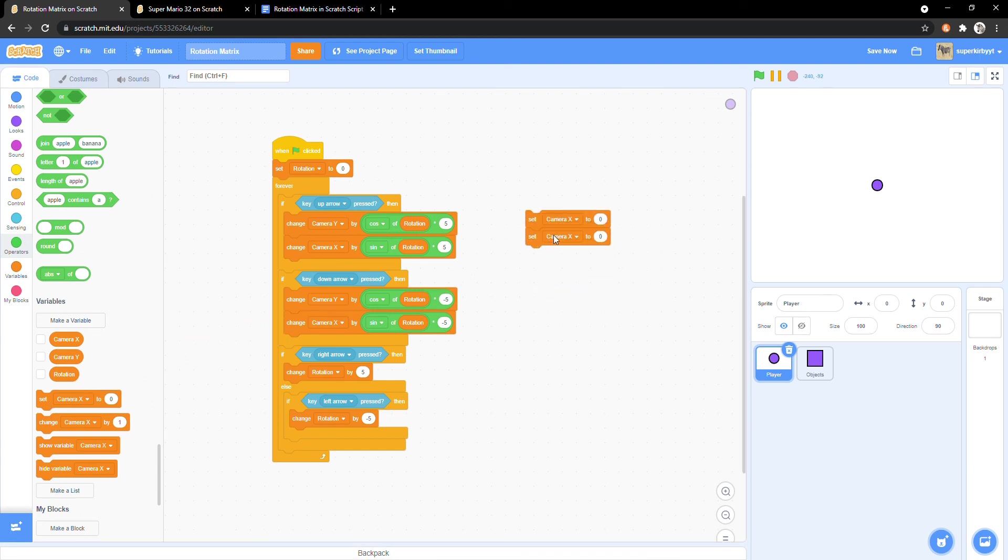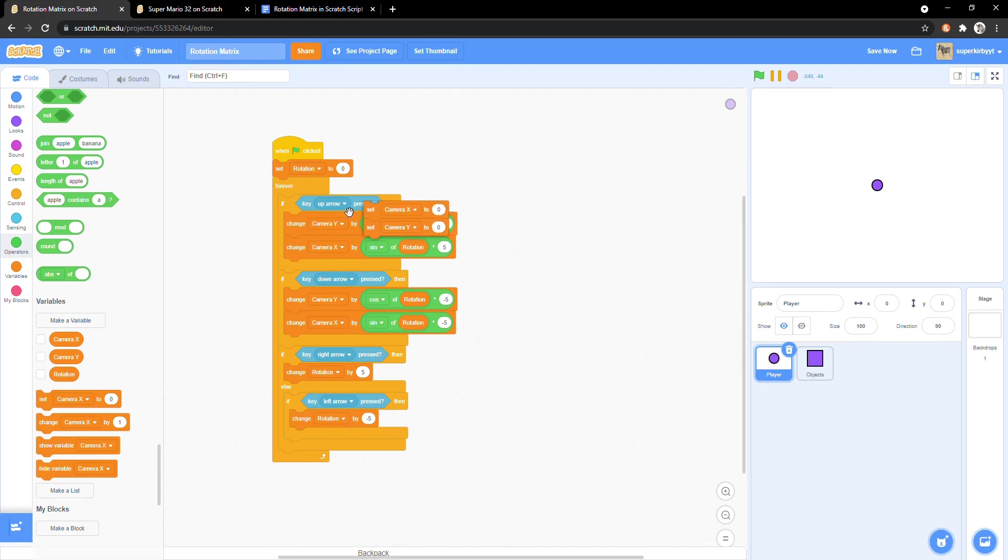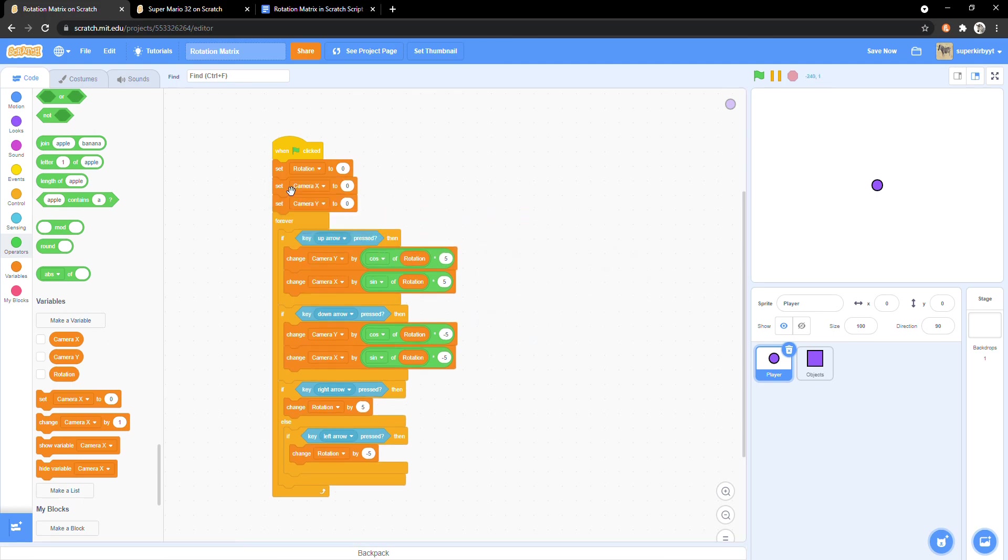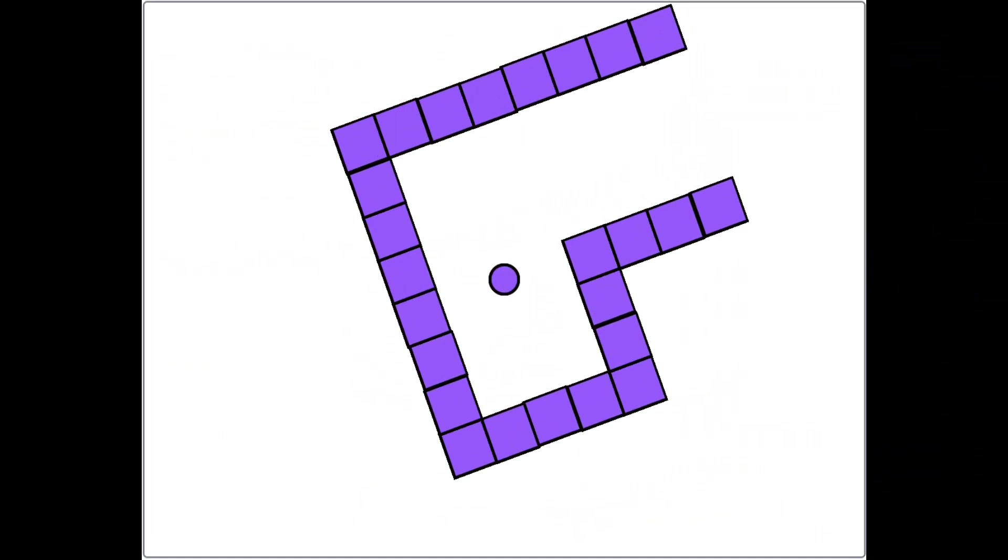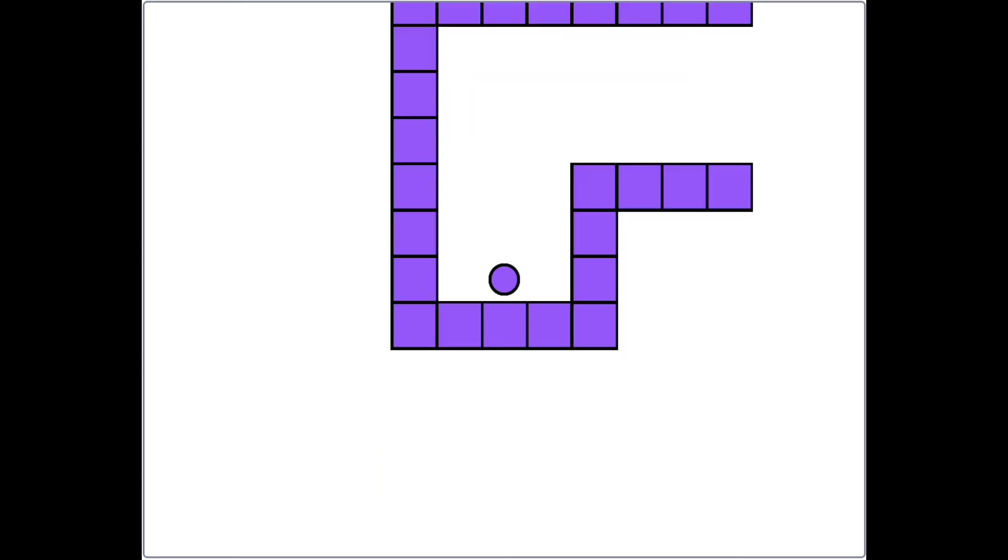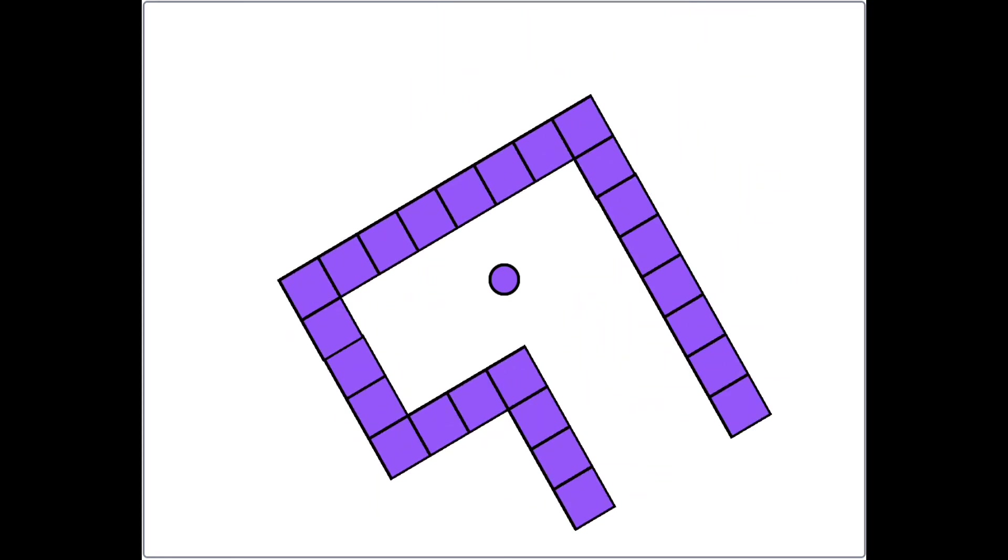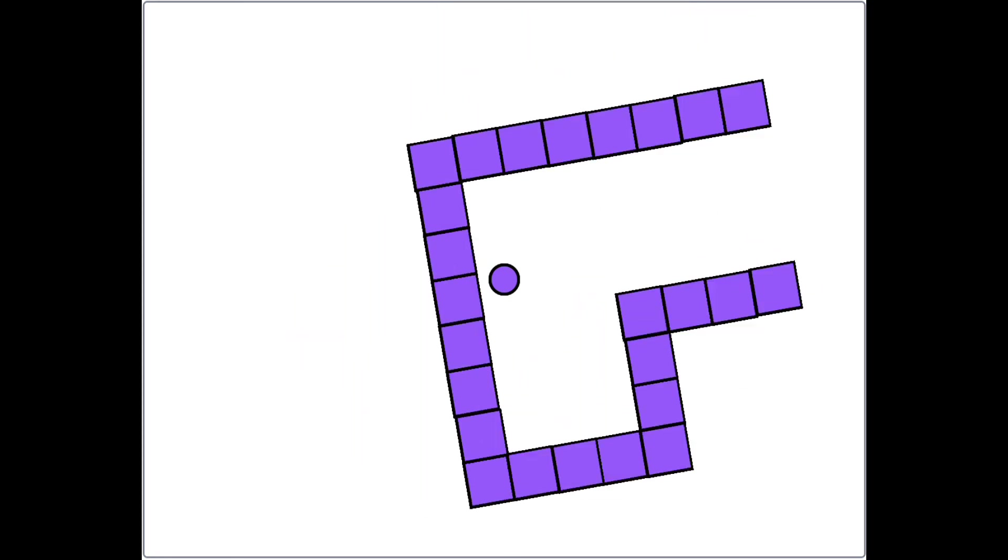Before our forever loop, set camera x and y to zero. And that's it. We have completed our rotation matrix. All that's left for you to do is create your level.